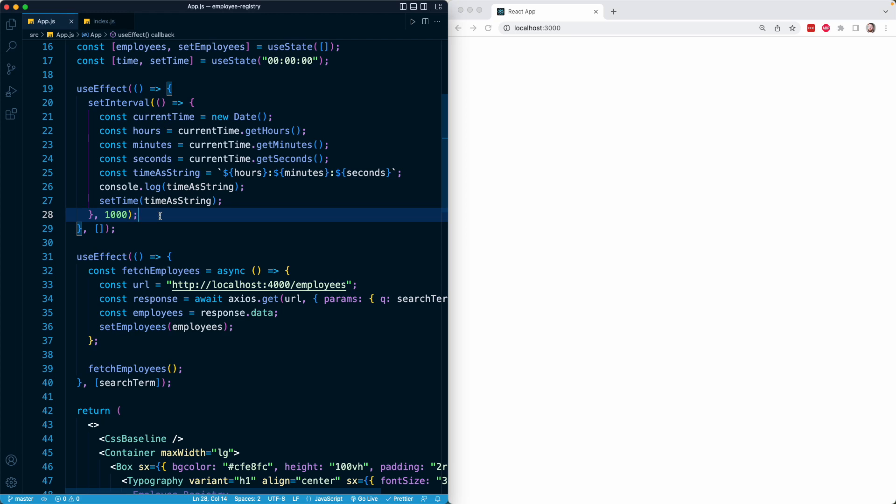An important thing worth noting about this cleanup function is that it doesn't just run when the component unmounts — it runs whenever the previous effect's function is terminated. That is an important difference that I will showcase a little bit later.